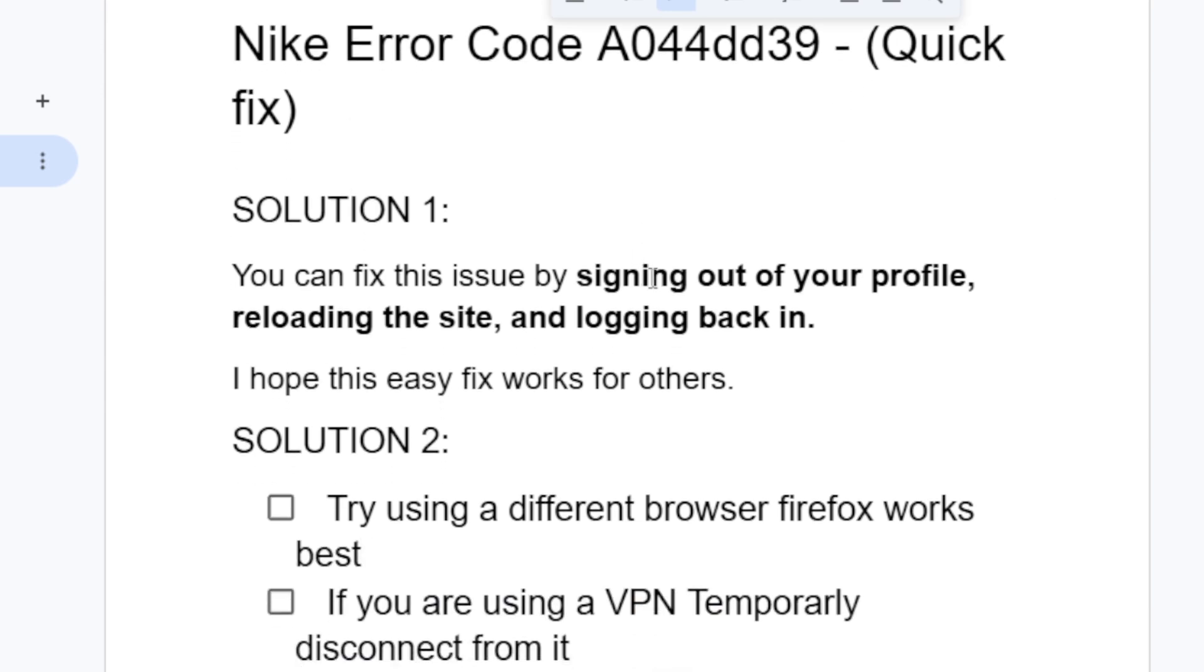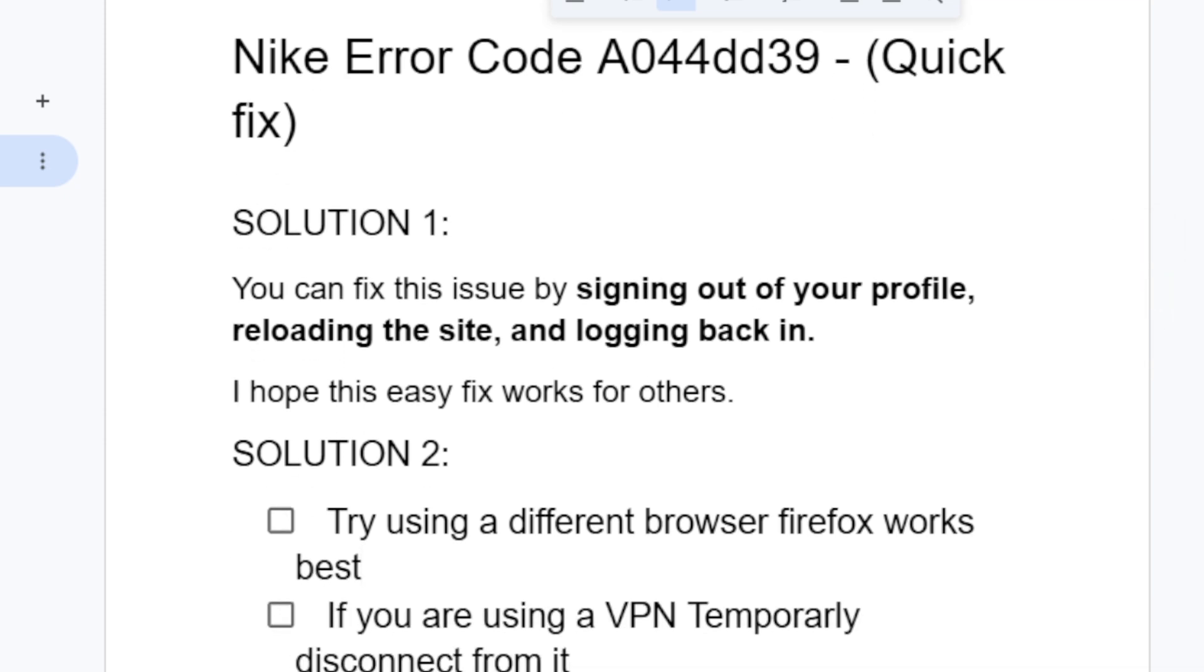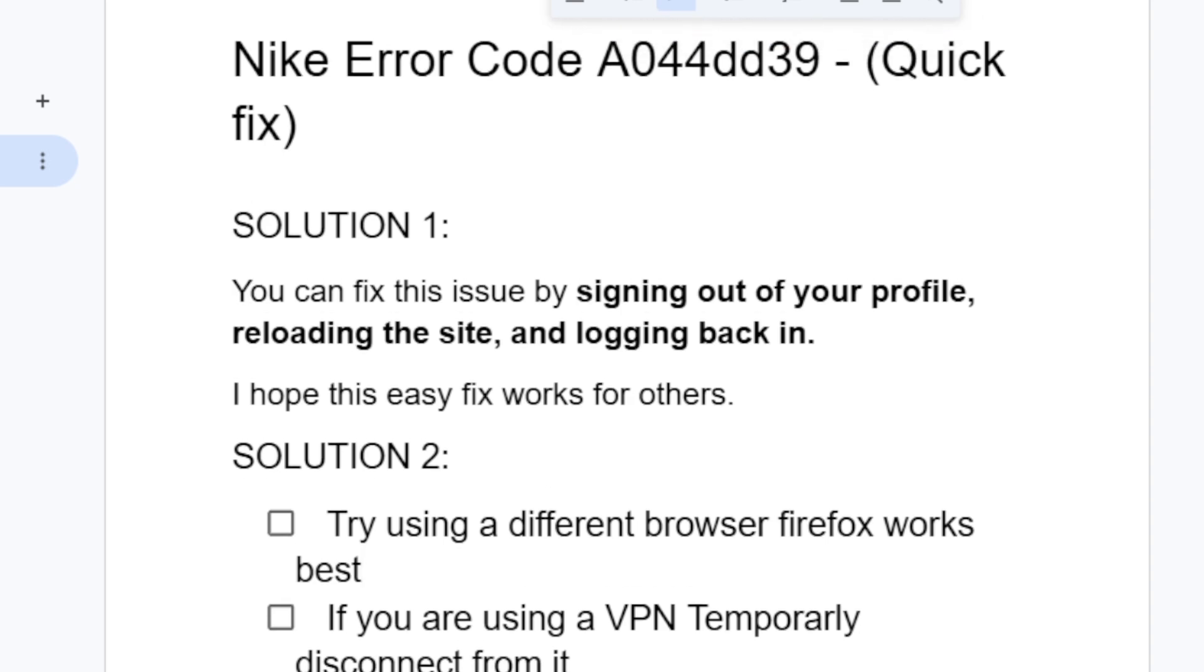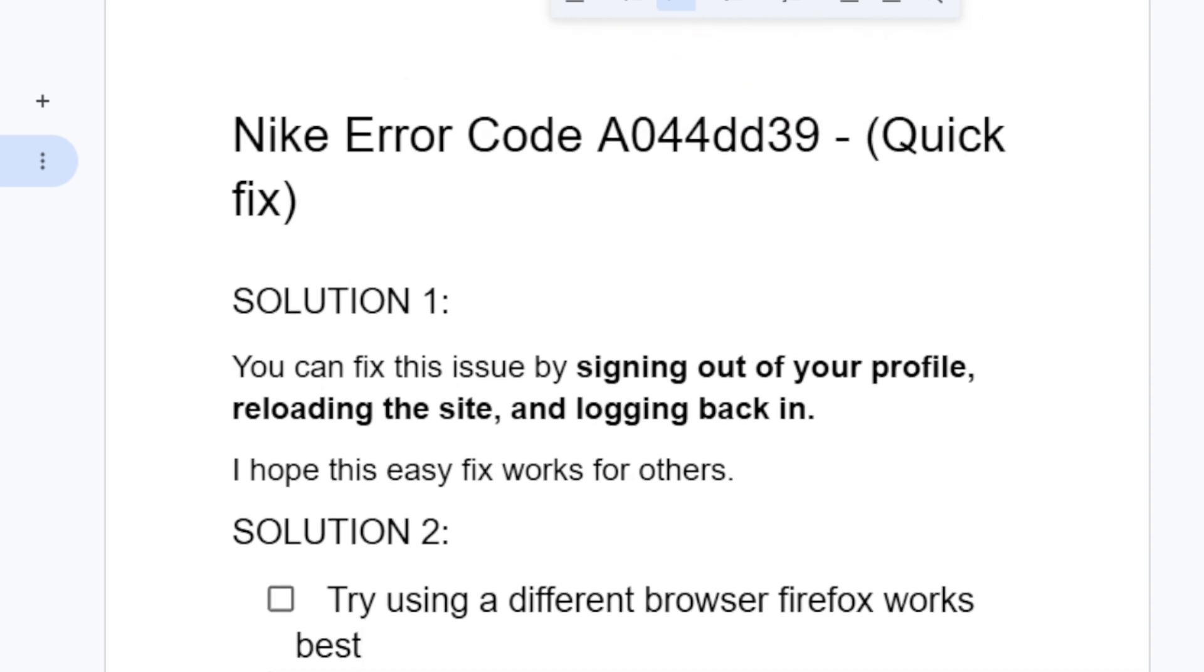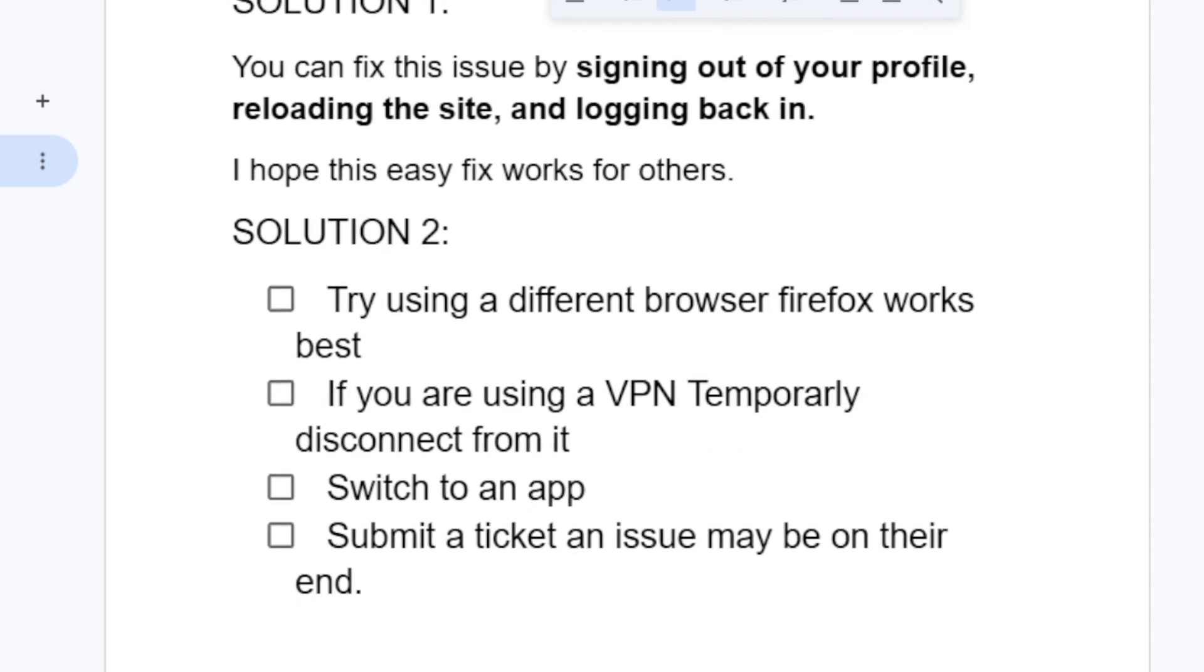You can fix this issue by signing out of your profile, reloading the site, and logging back in. After you sign out, reload, and log back in, check if this helps. This has helped a lot of people, so I hope it works for you. If you're still facing the same error, let's go to solution two.